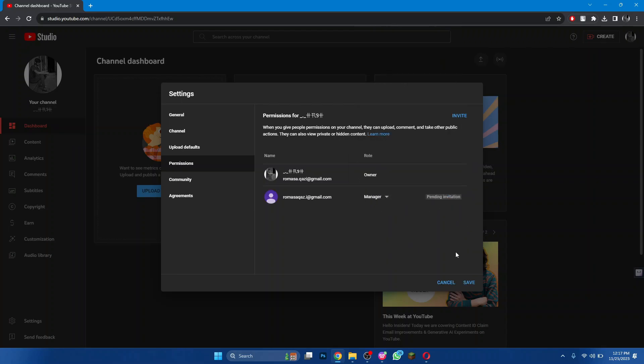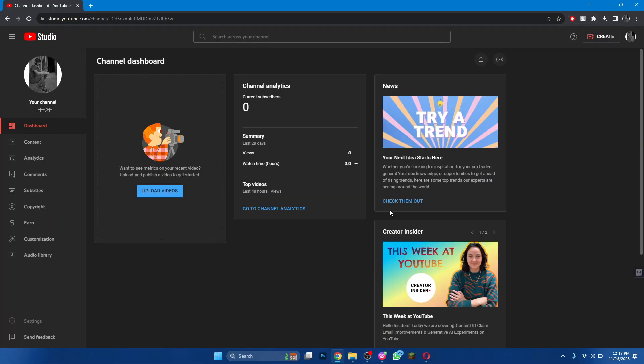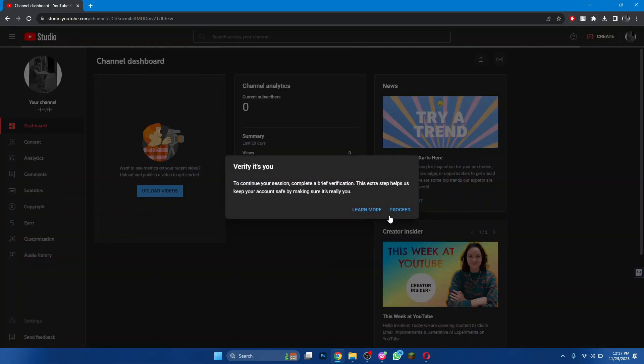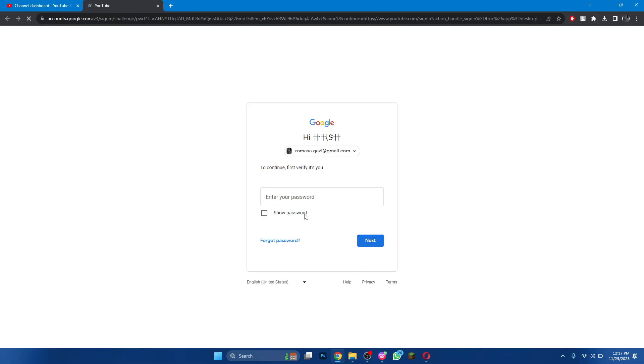It will then ask you to verify your Google account's login. Simply verify it and the settings will be applied successfully.